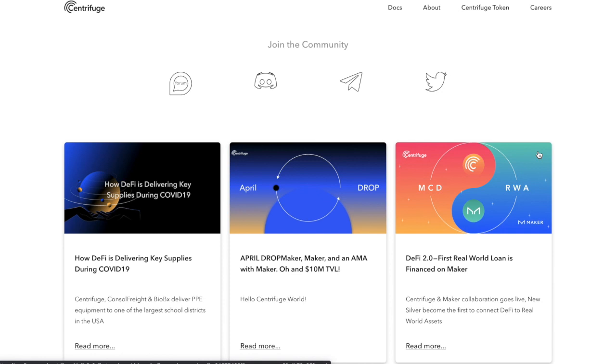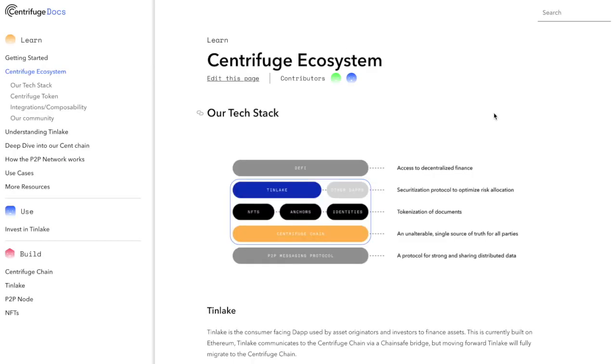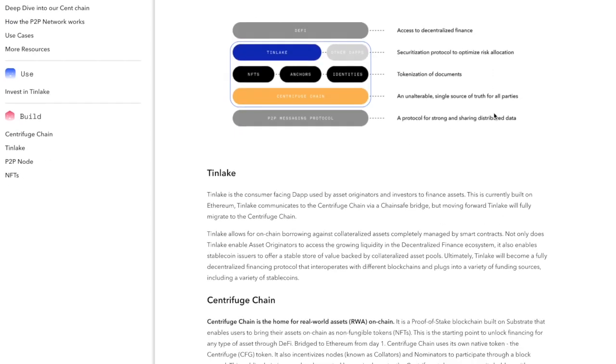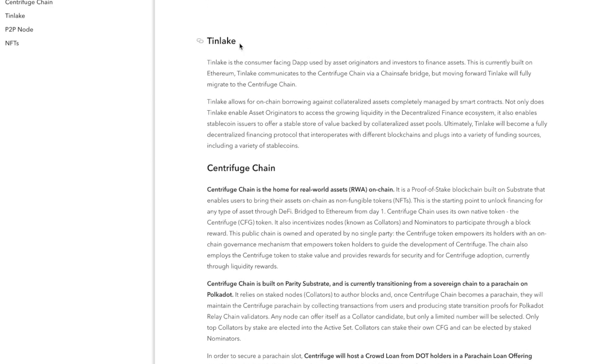Expand access to asset financing. Going bankless lowers the barriers of entry for originating and investing in assets. Scales asset financing. These pools can grow very big and create a liquidity marketplace for illiquid assets. Create a bridge between the real world and DeFi. We bridge the value from the real world over to DeFi and in turn add new liquidity. Next thing I'd like to do is take a look at the Centrifuge ecosystem. We'll start with Tinlake. Tinlake is the consumer-facing dApp used by asset originators and investors to finance assets. This is currently built on Ethereum.